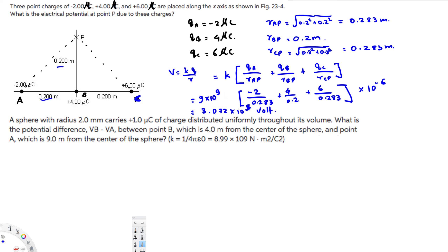That's the answer for the first question. Now let's look at the second question. A sphere with a radius of two millimeters carries one microcoulomb of charge distributed uniformly throughout its volume. What is the potential difference V_B minus V_A between point B, which is four meters from the center of the sphere, and point A, which is nine meters from the center? Let's draw the sphere first.